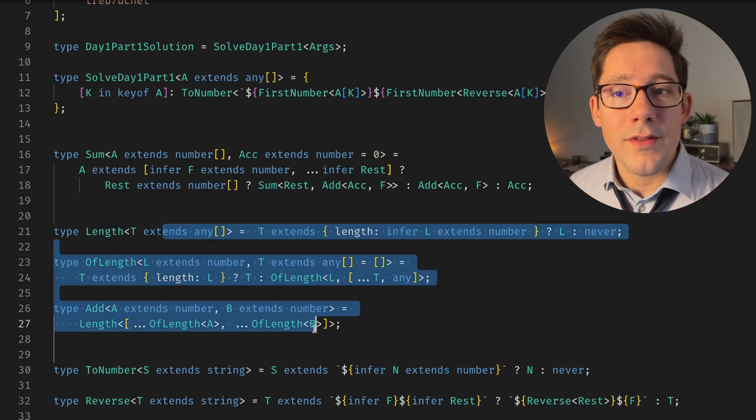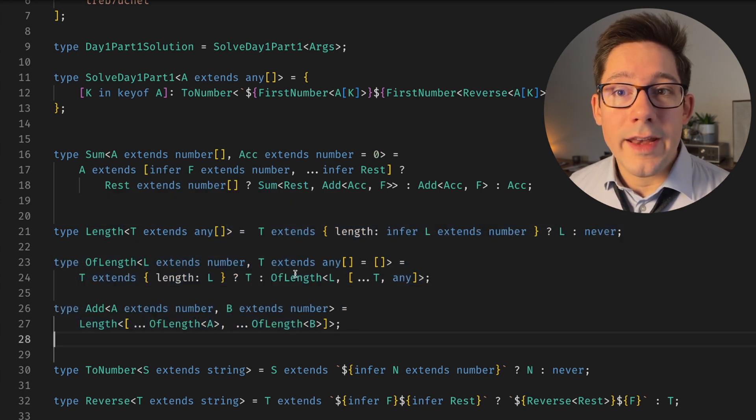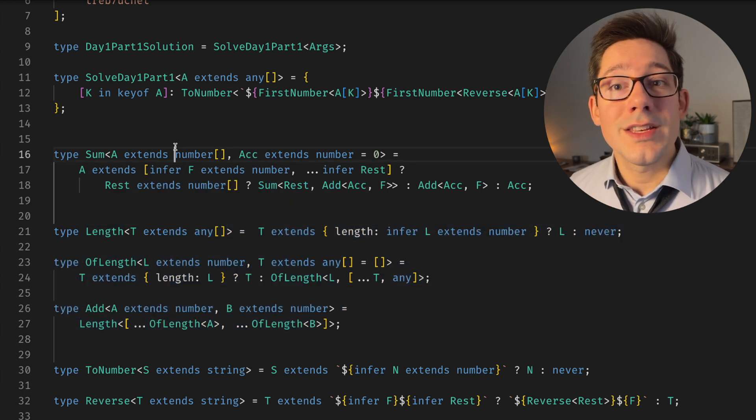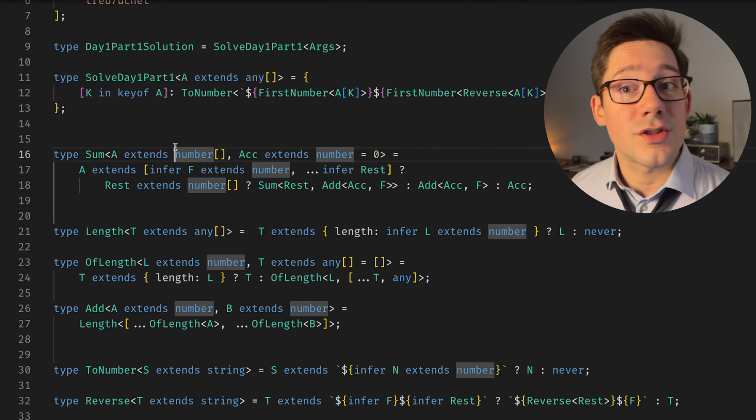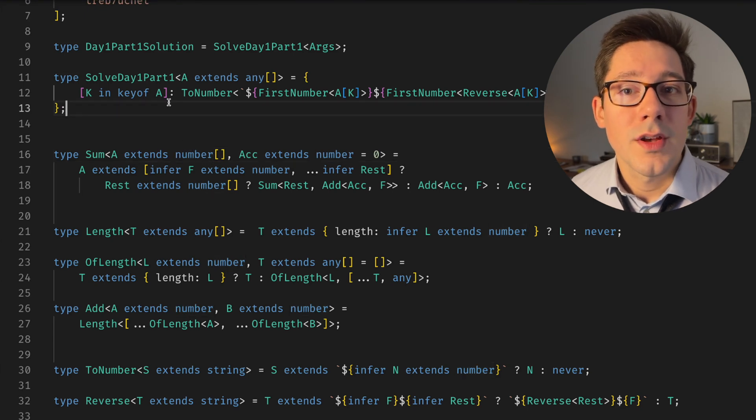With that, we have addition. And now summing is just looping over an array of numbers and performing that addition for each one.